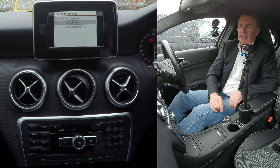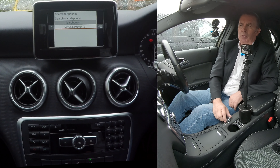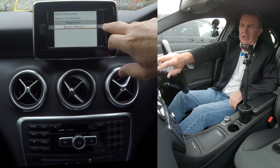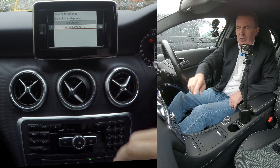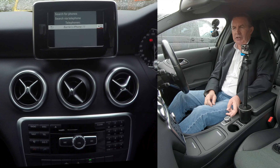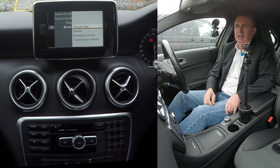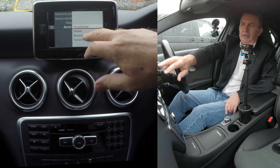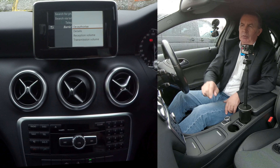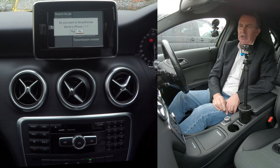So Connect Device — you'll see Barry's iPhone there, that's the one I want to delete, and you've got a menu at the side here. You've highlighted the phone, click sideways, select, and then you've got De-authorise, Details, Reception Volume, or Transmission Volume. We want De-authorise — click De-authorise.